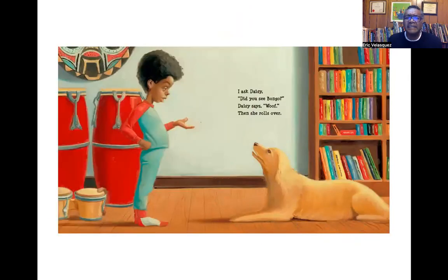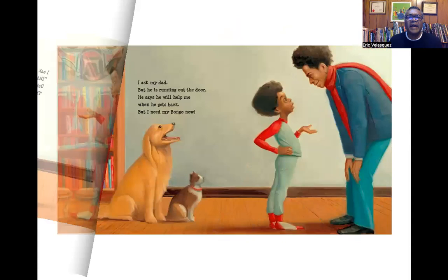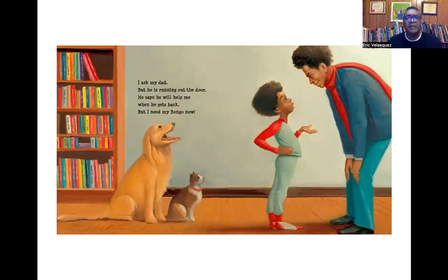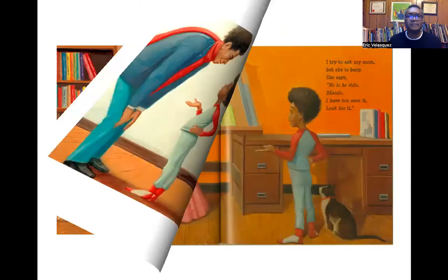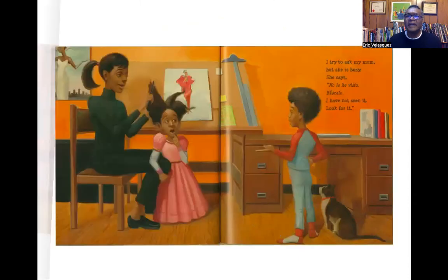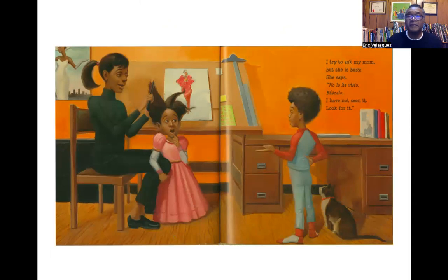I ask Daisy, Did you see Bongo? Daisy says, Woof. Then she rolls over. I ask my dad, but he's running out of the door. He says he'll help me when he gets back. But I need Bongo now. I try to ask my mom, but she is busy. She says, No le vito bucalo. I have not seen it. Look for it.